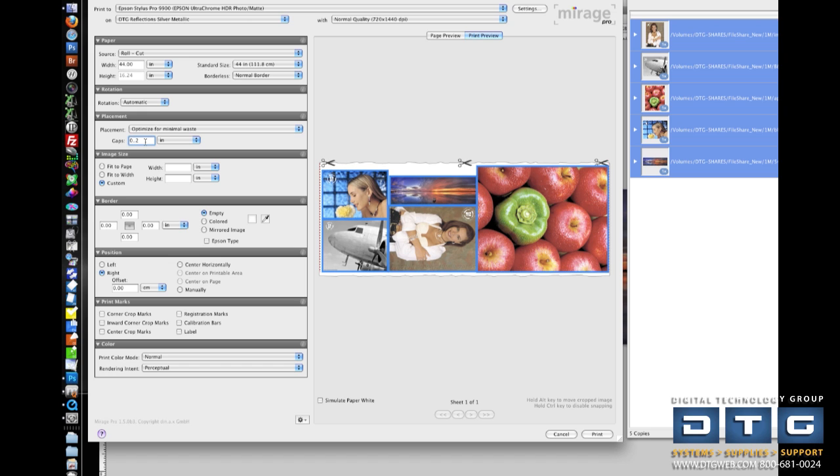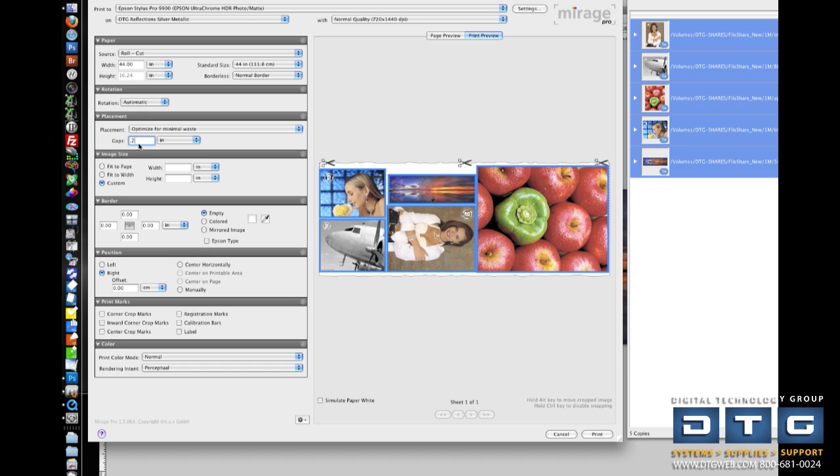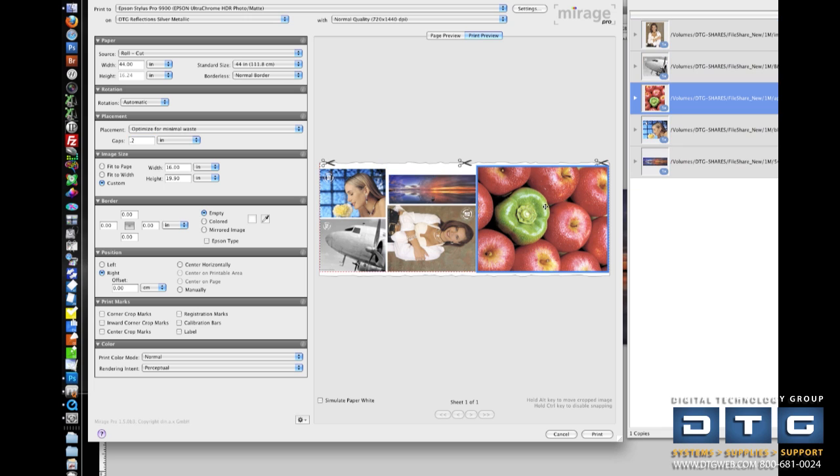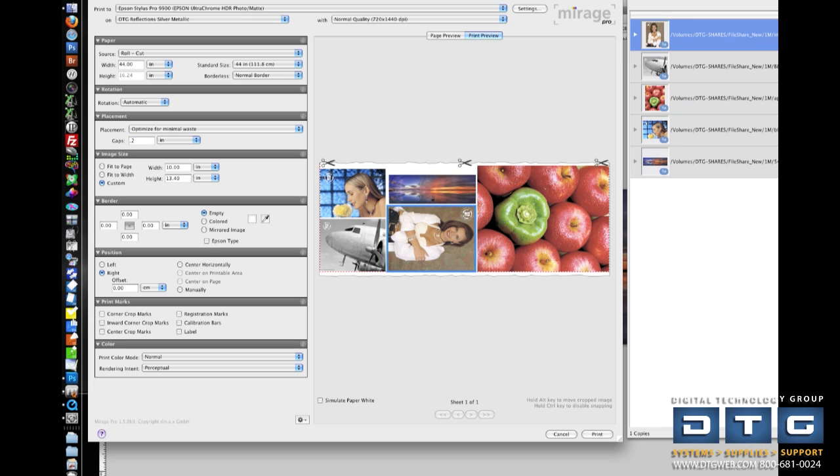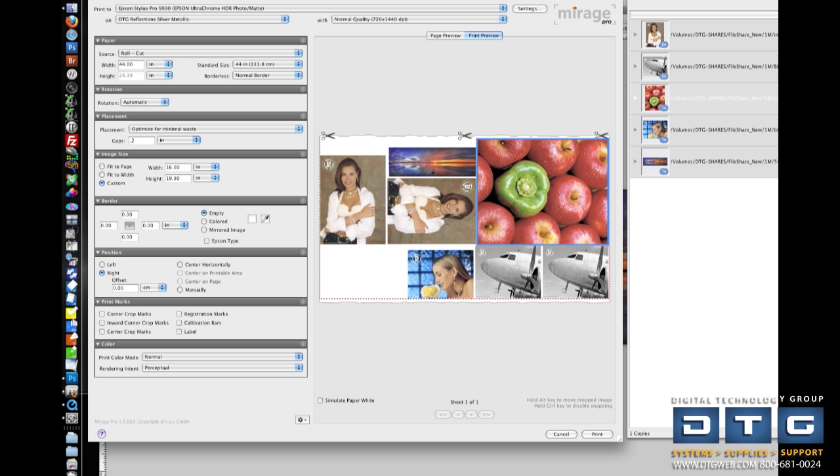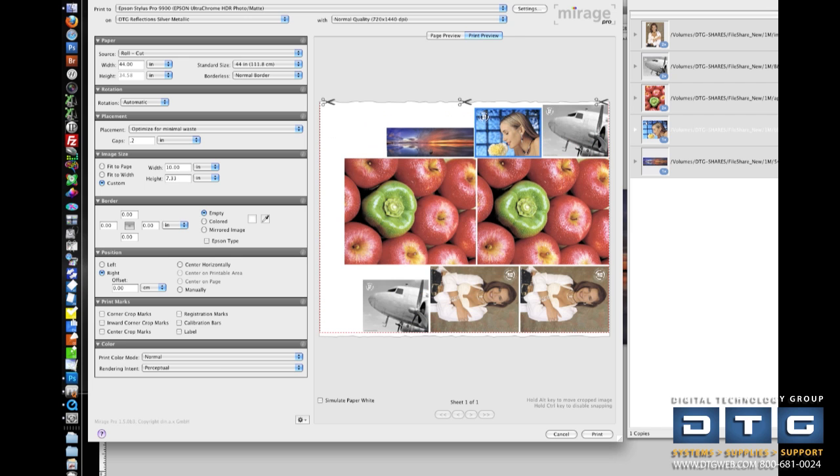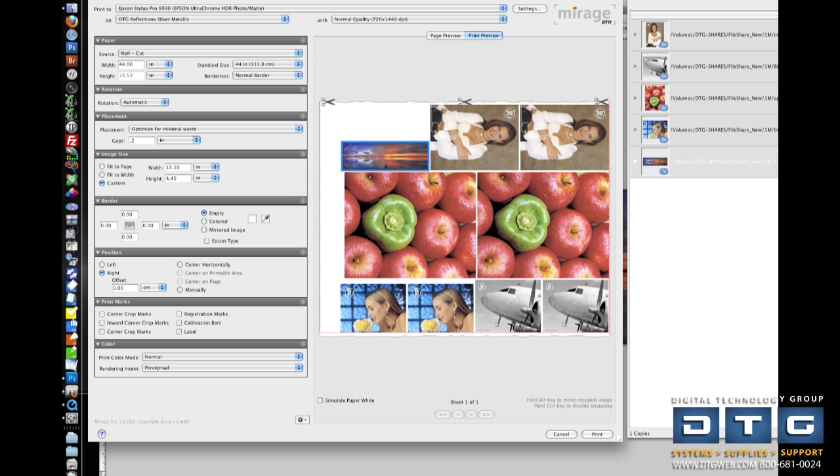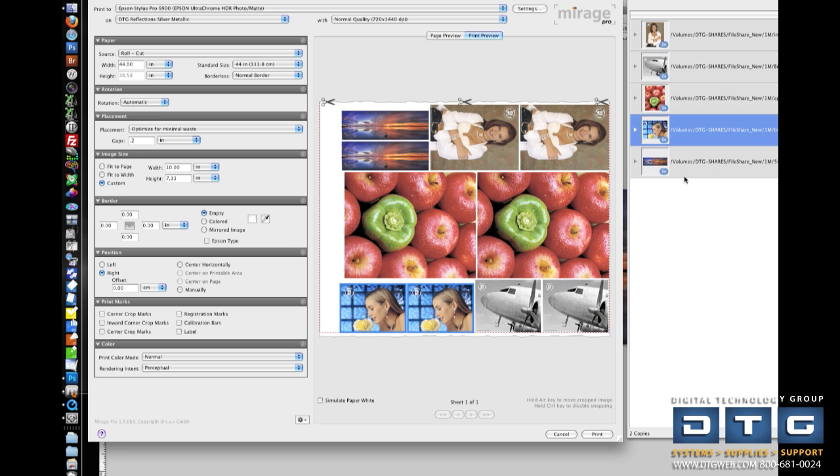If you need a little bit more distance in between those copies, you can just type that value in right here. So, again, all the same kinds of settings within here. I can also print multiple copies of each image. So, if I needed two copies of that image, and I needed two of this, as Mirage adds these images, you'll see that it moves them around, again, to save as much media as it possibly can for you. Okay, so again, once I'm ready to print, I would just hit the Print button, and it would send it to the Print queue.